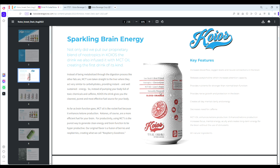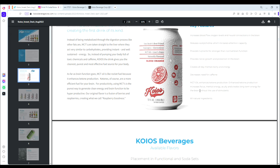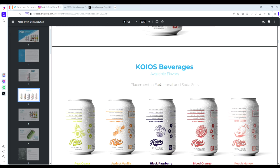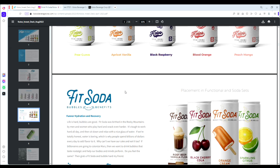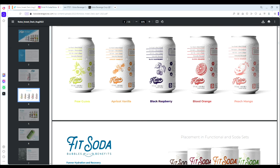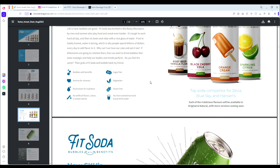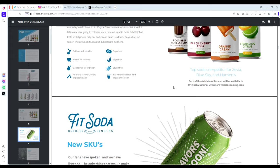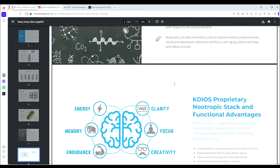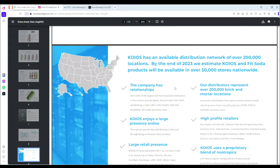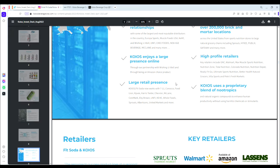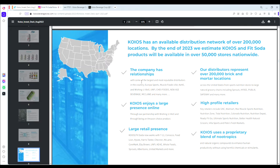They infuse it with MCT oil, nootropics, electrolytes, and lion's mane. This is basically a performance focused drink, very similar to Prime, which has become a household name. This is capitalizing off the new market that Prime and other brands have created in the past few years—the health conscious flavored beverage market with sodas and seltzers. I think they're well positioned, and it's really nice packaging and great branding.